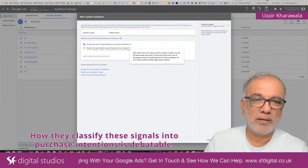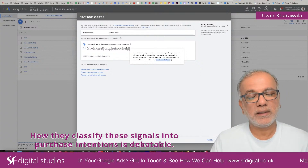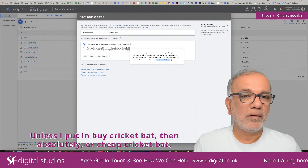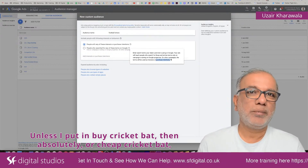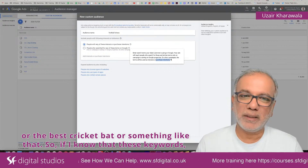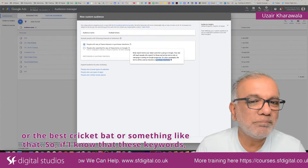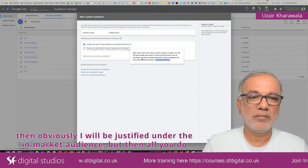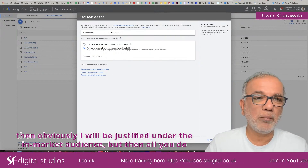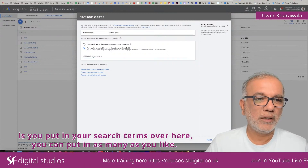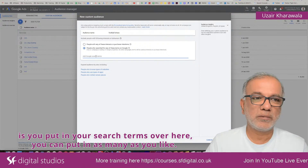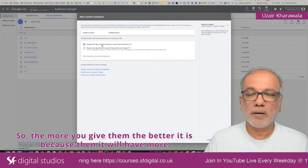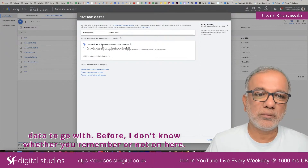How they classify signals into purchase intentions is debatable — unless I put in 'buy cricket bat,' 'cheap cricket bat,' or 'best cricket bat.' If Google knows these keywords carry intent, then obviously I'll be classified under the in-market audience. All you do is put in your search terms here. You can put in as many as you like — the more you give them, the better, because it gives the algorithm more data to work with.